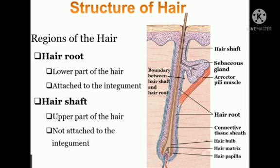Hair shaft includes cuticle, cortex, and medulla. Cuticle is the outermost layer of the hair shaft made of overlapping dead keratinized cells forming a shiny surface. Cortex is the middle layer with dead cells containing hard keratin to provide stiffness. Medulla is the innermost core layer with dead cells containing soft keratin and air to provide flexibility.